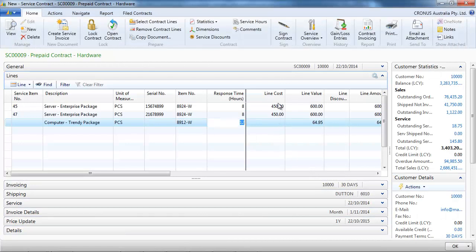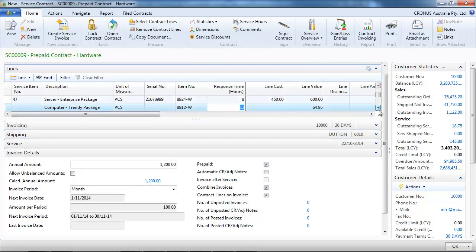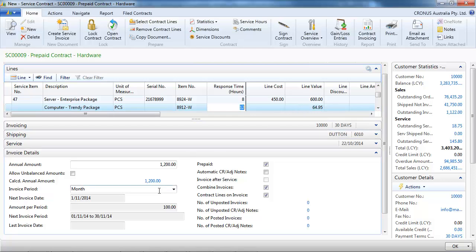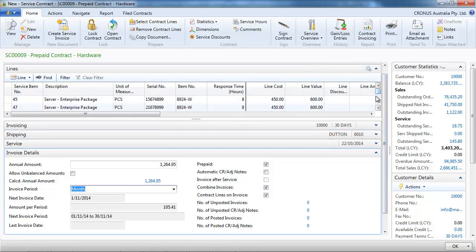We can indicate serial numbers. Let's look at the line value — the total of our contract. After a screen refresh, we can see it comes to $1,264.